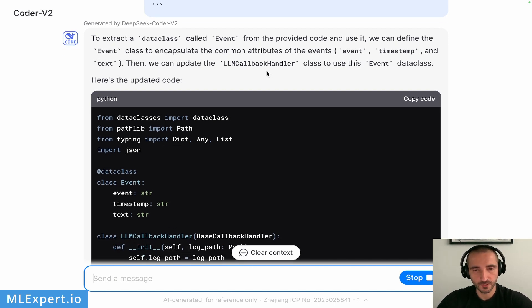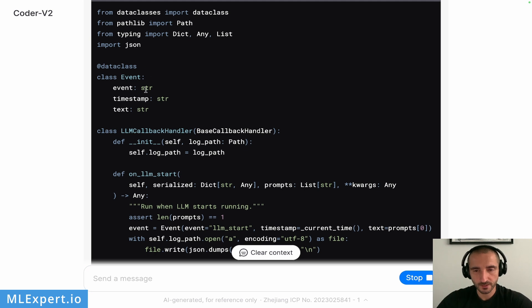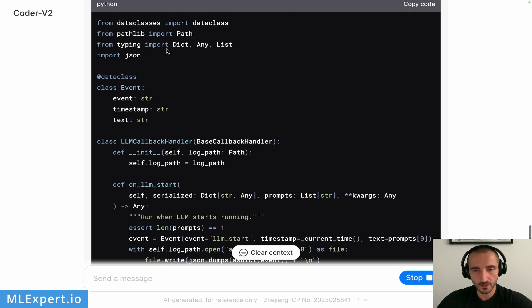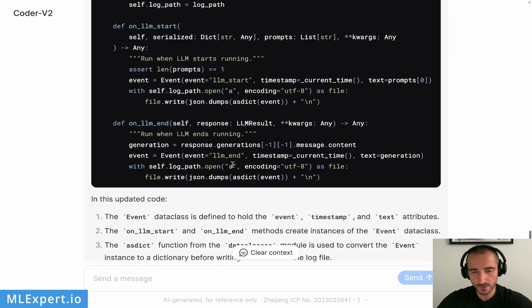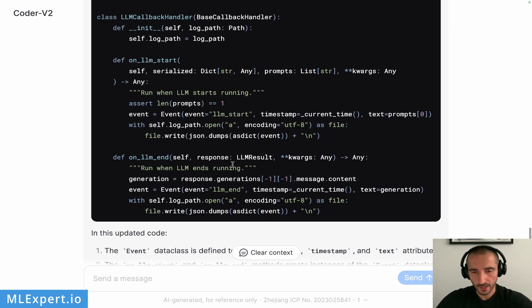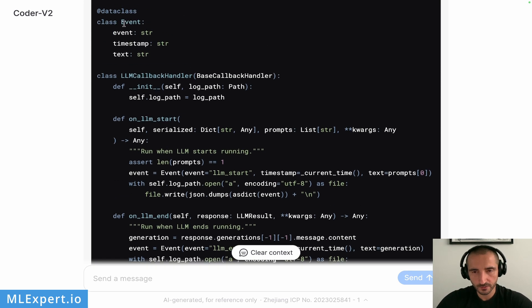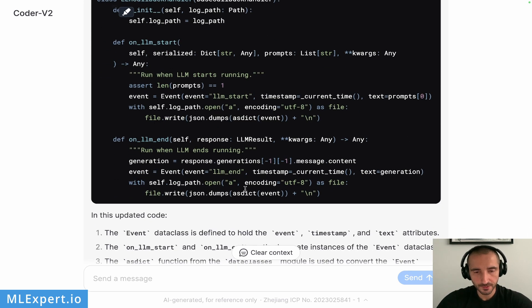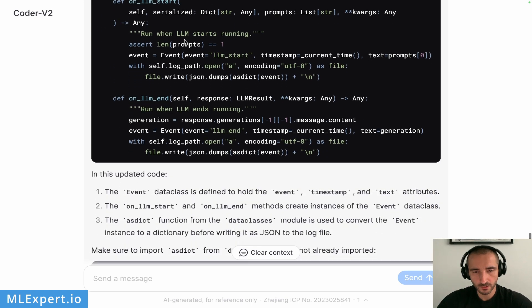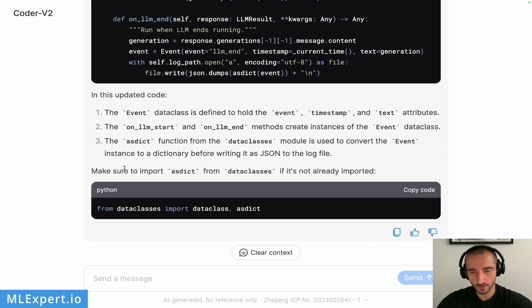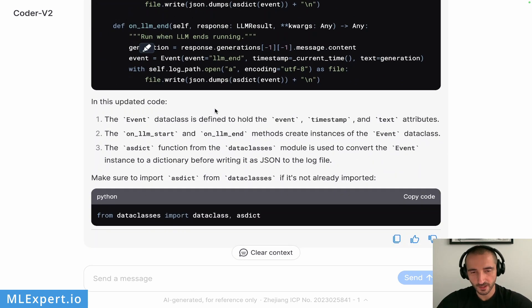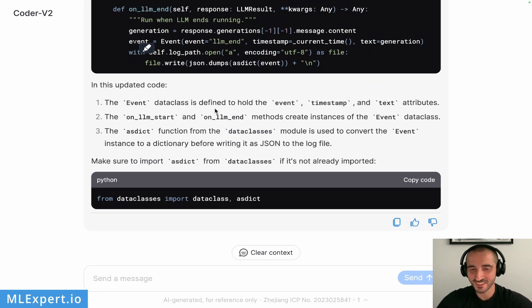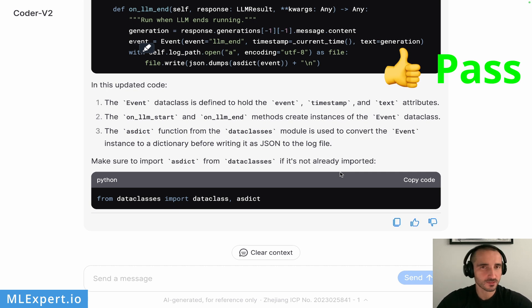This created this data class. It did—this time around it did the imports for the typing, probably because it already needed those. And yeah, it appears it has created the event here and it used the asdict function from the data class, which it actually didn't import. So I think it did an error right here. Ah, so it looks like it actually did fix the error on itself and it says, yeah, this is really peculiar—make sure to import asdict from data classes if it's not already imported. So I would say that this is a pass.